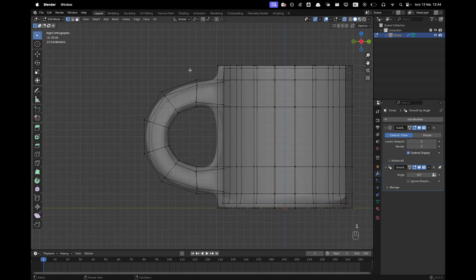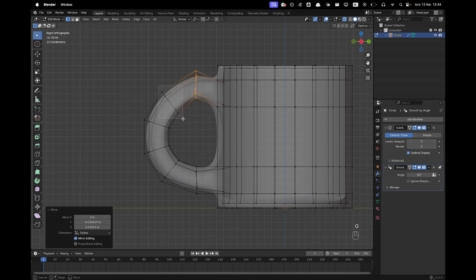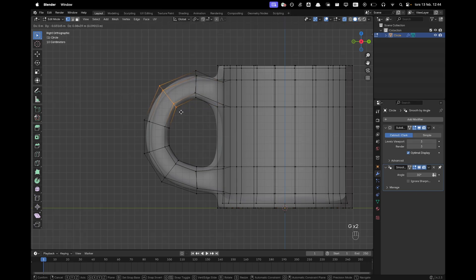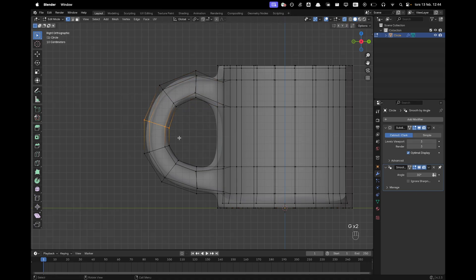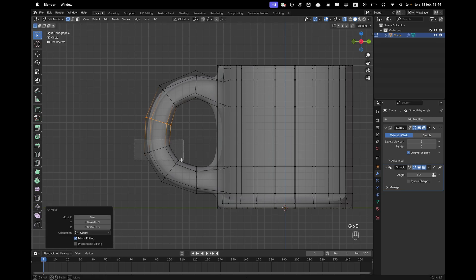Press 1 to go into vertex select and now we can kind of move these around just a bit so the handle looks a bit better.